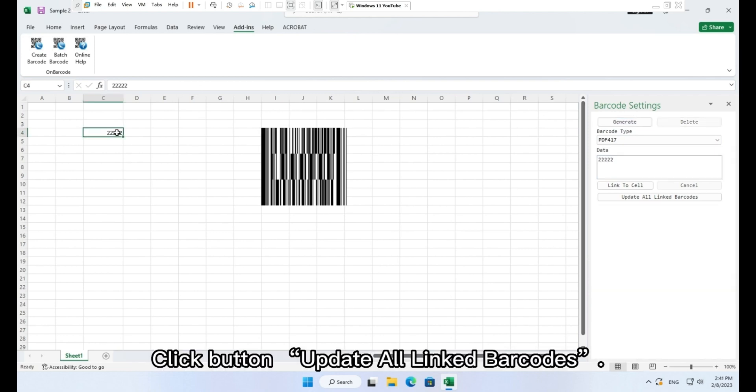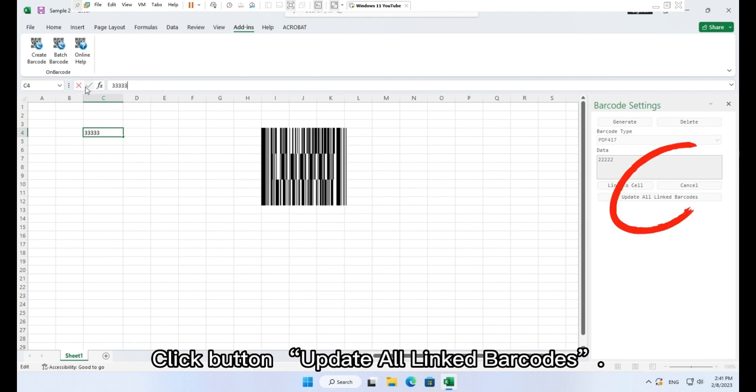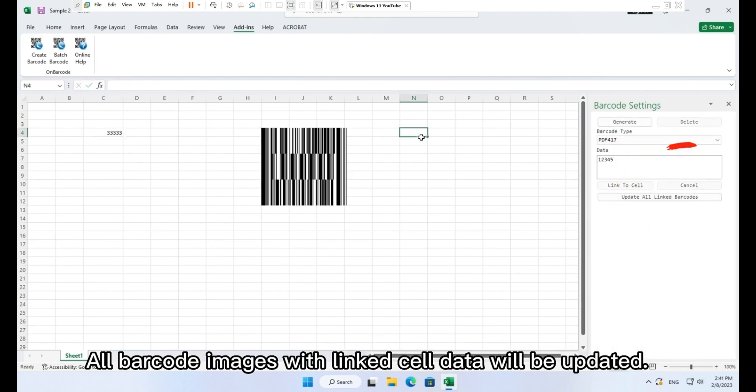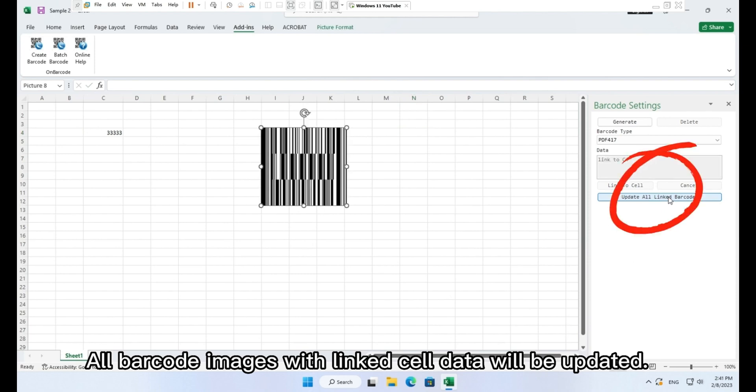Click button, update all linked barcodes. All barcode images with linked cell data will be updated.